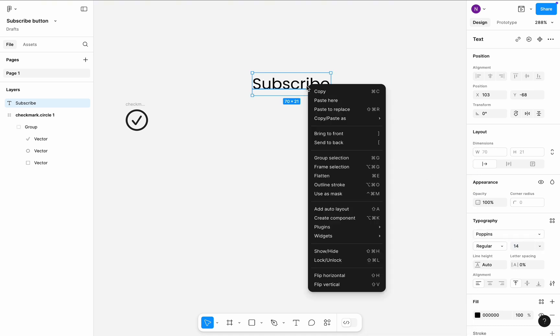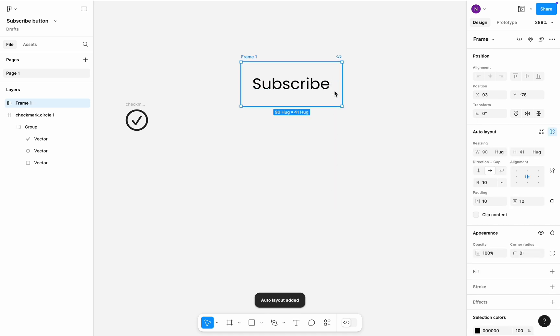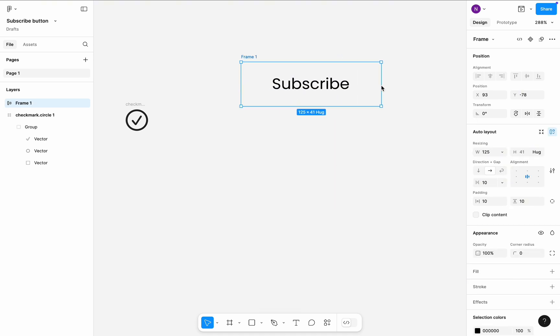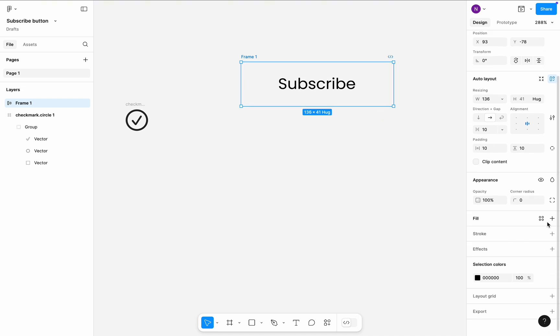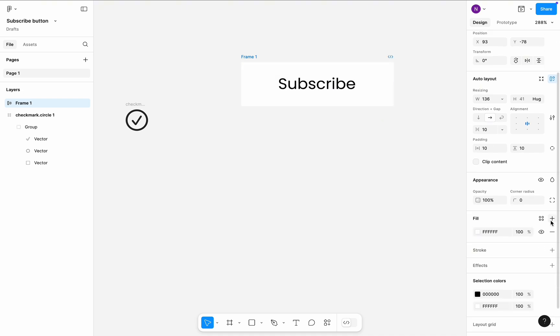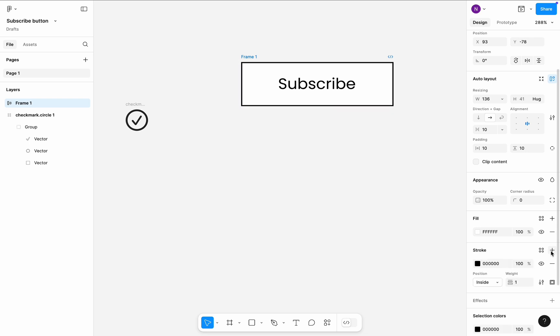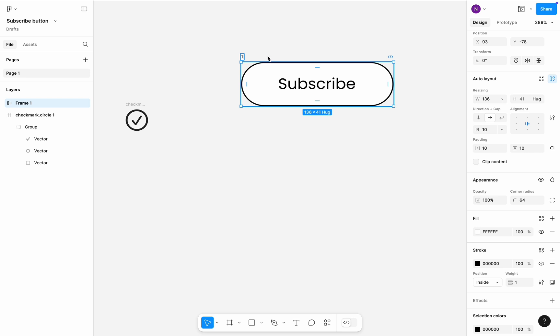Select the text and add it to Auto Layout. This will be a container for our button. I will make the frame slightly larger. Add a fill color, border stroke, and corner radius to make the button look rounded. And rename the frame to First.